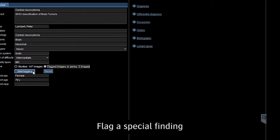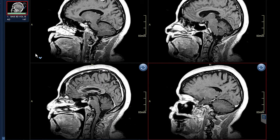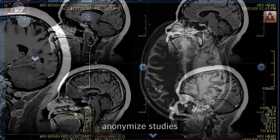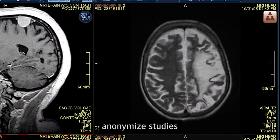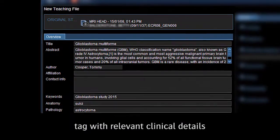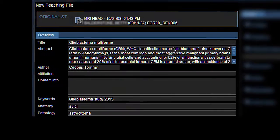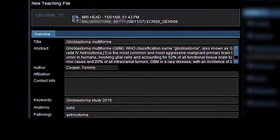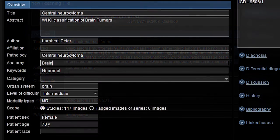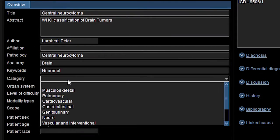But what if you could flag a special finding or interesting case easily in seconds? If you could anonymize images and studies and tag them with relevant clinical details with just one click. If you could include pathology, anatomy, and keywords — you can.